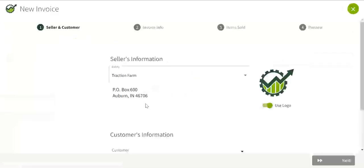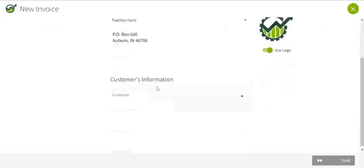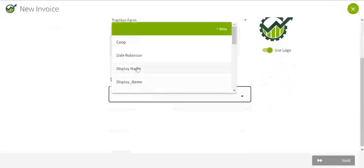Select your seller's information and the customer.